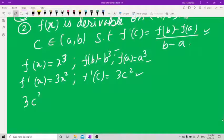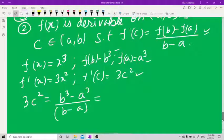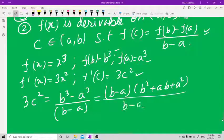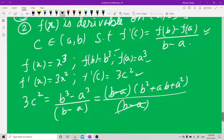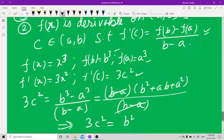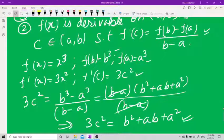So 3c² = (b³ − a³) / (b − a). Factoring the numerator: b³ − a³ = (b − a)(b² + ab + a²). Cancelling (b − a), we get 3c² = b² + ab + a², which is what was asked to be proved.